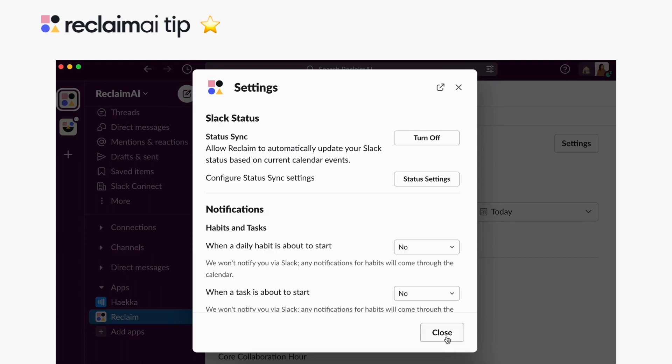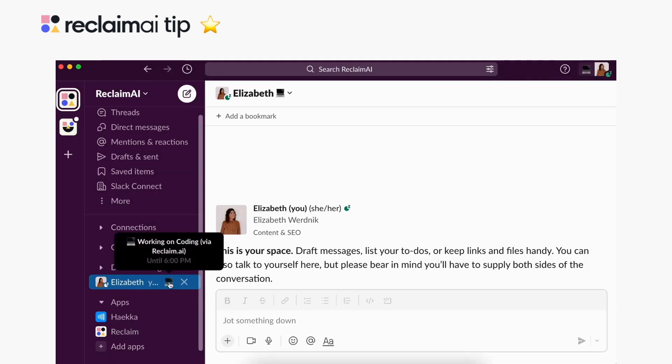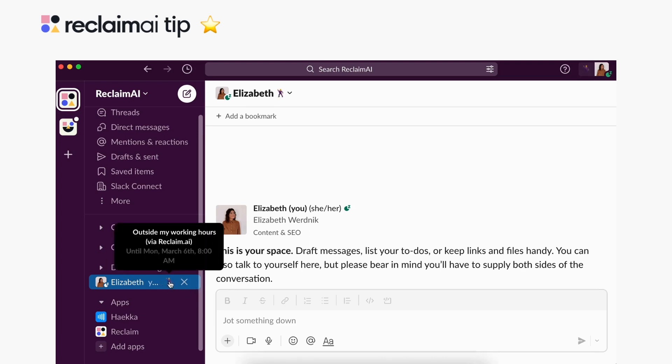Hit save and Reclaim will automatically start syncing your status to your calendar in real time and offer your team as much transparency as you'd like, reduce daily interruptions, and better protect your work-life balance.